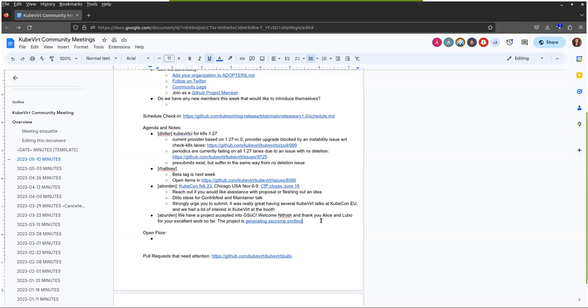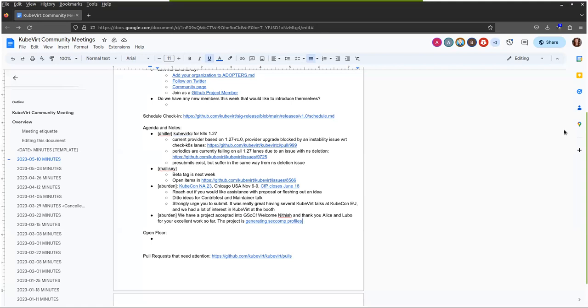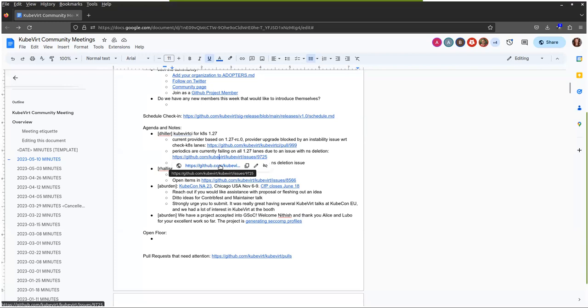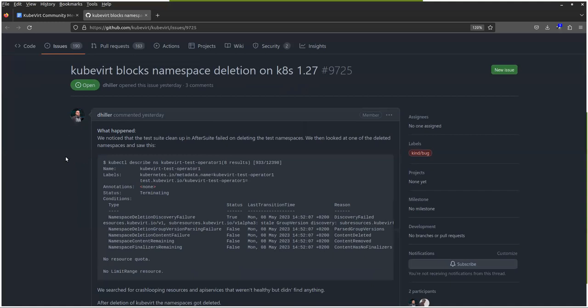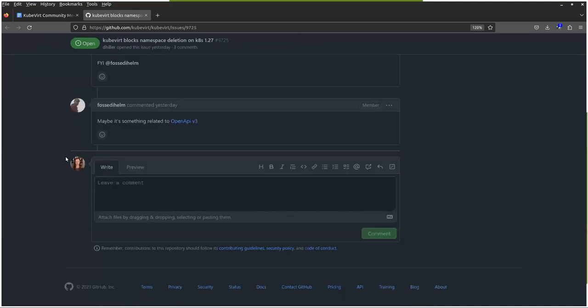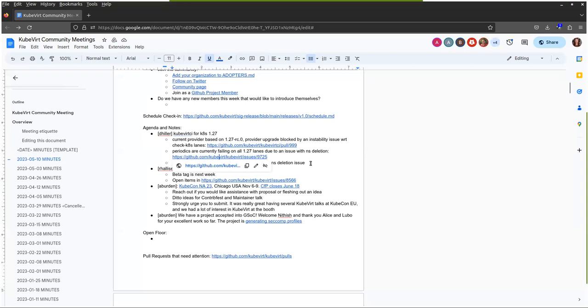So it looks like we're starting off with KubeVirt CI. Daniel Hiller, are you on? I do not see him. Does anyone want to speak to it? Yeah, I can. There's an issue that we have in one of the providers for KubeVirt CI. So the 127 provider, we see that there's an issue deleting some of the test namespaces. So this is causing a delay in delivering the 127 provider. So currently the periodics are failing with this as well. And I think Daniel has raised an issue there under KubeVirt KubeVirt. So the 9725 issue to track it.